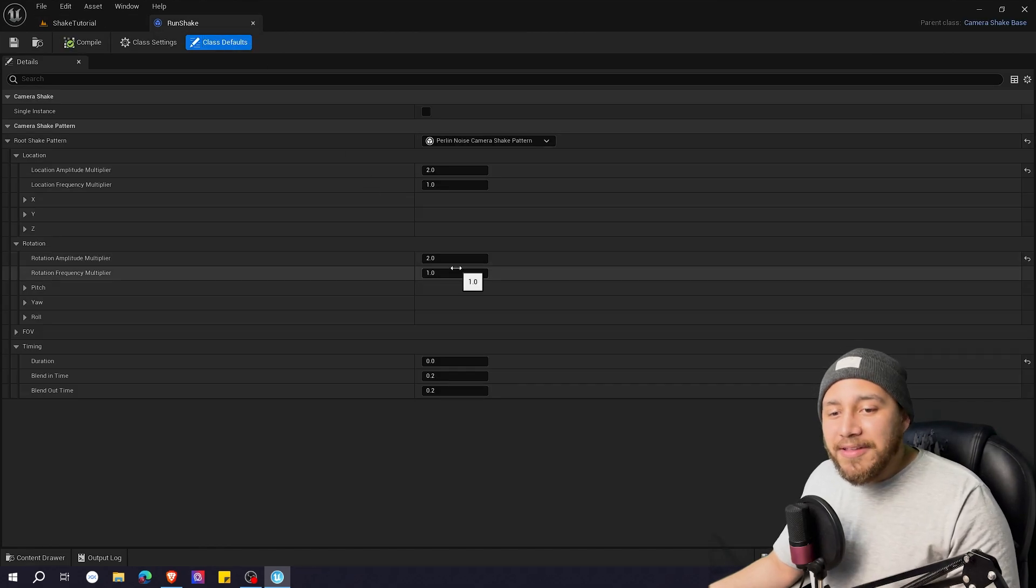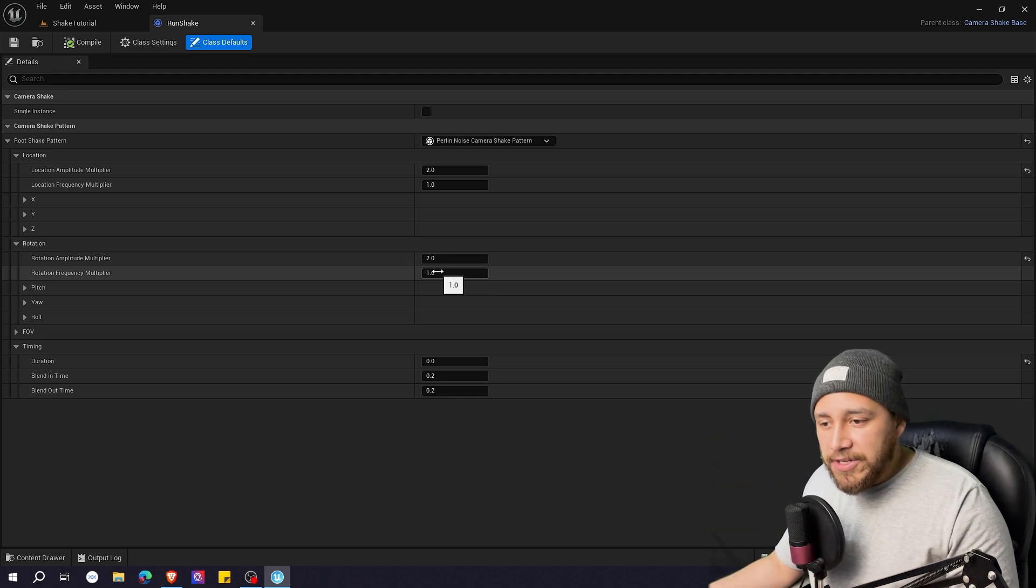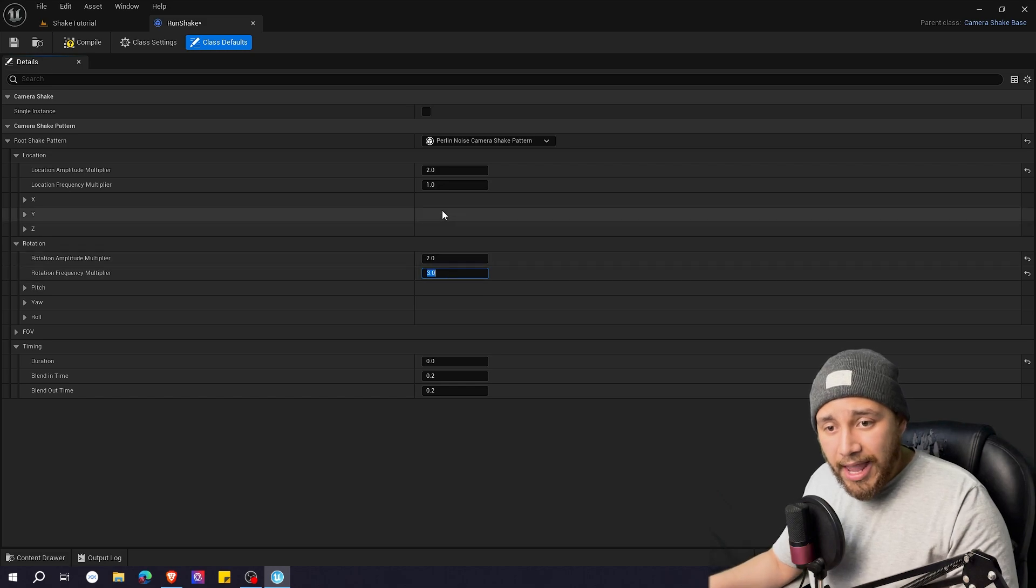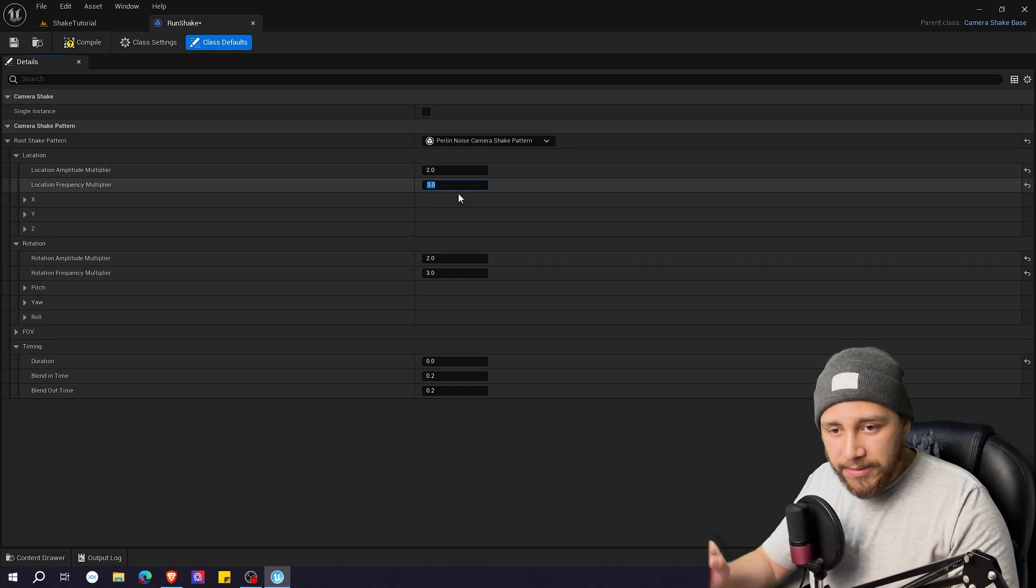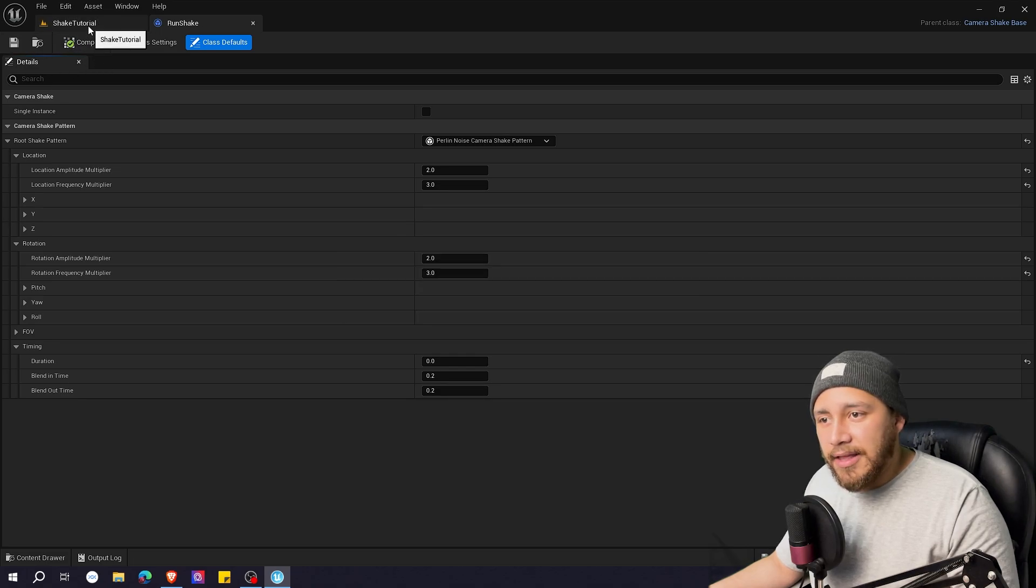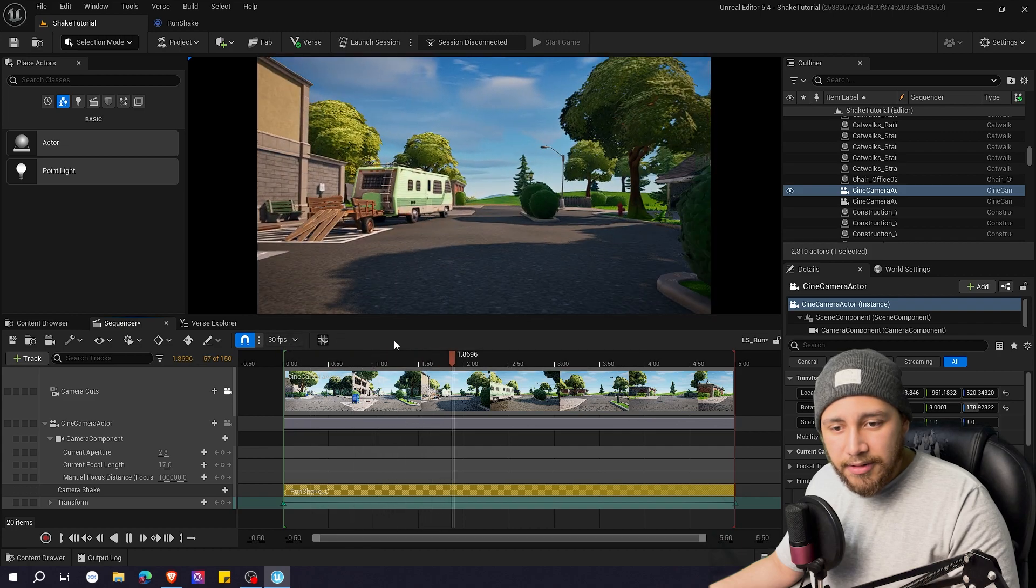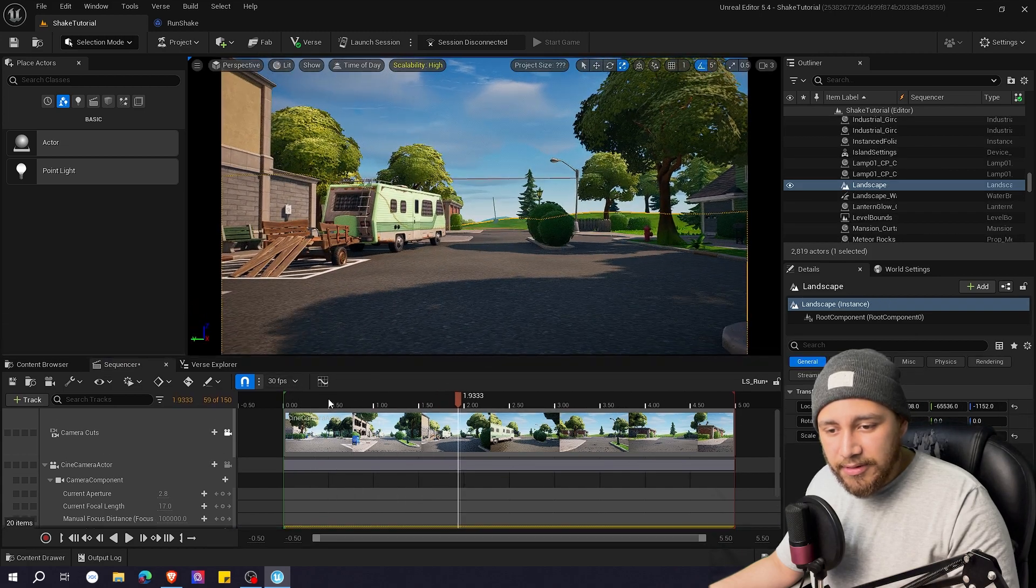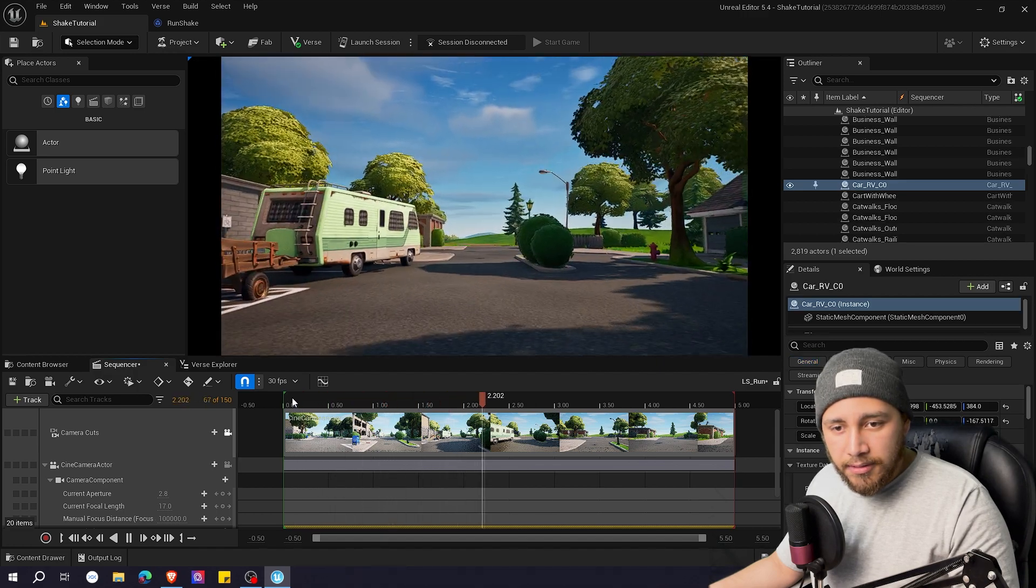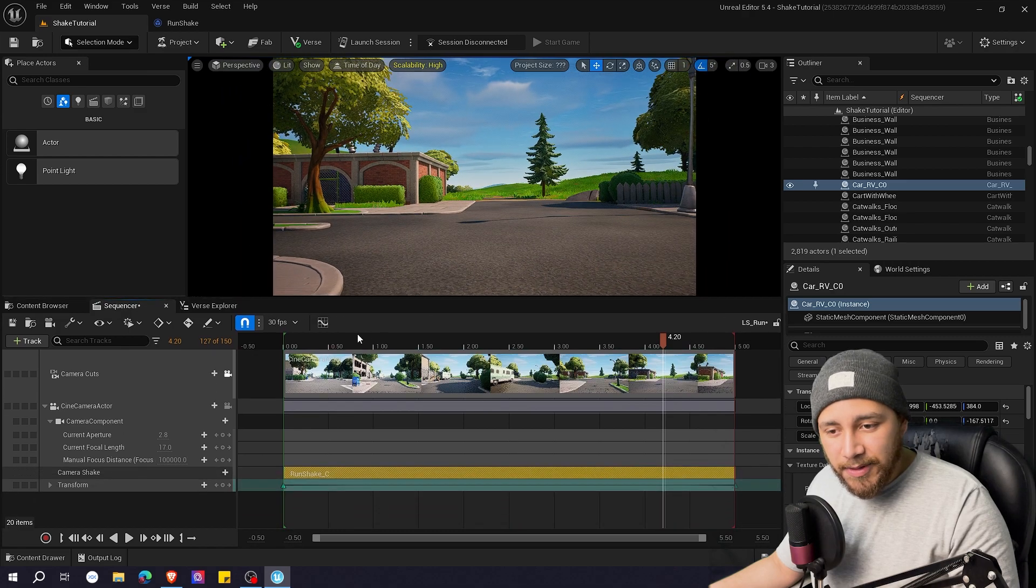I want my shake to be faster and maybe a little bit bigger. So I'm going to be changing the rotation frequency maybe to three and I'll do the same here on location to three. Let's click compile save. Let's go back and let's see how it looks now. I'm going to put this a little bit bigger so you can see better.